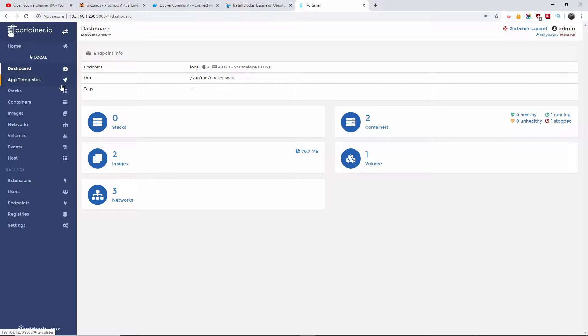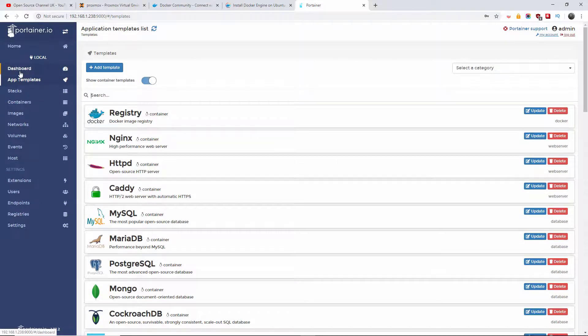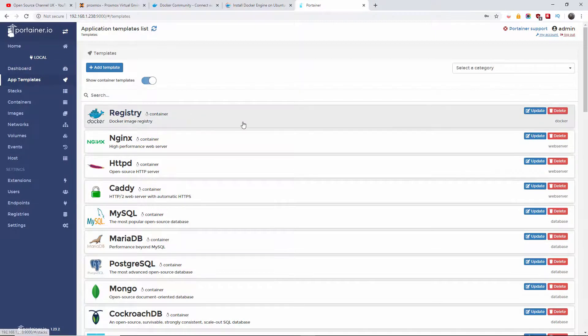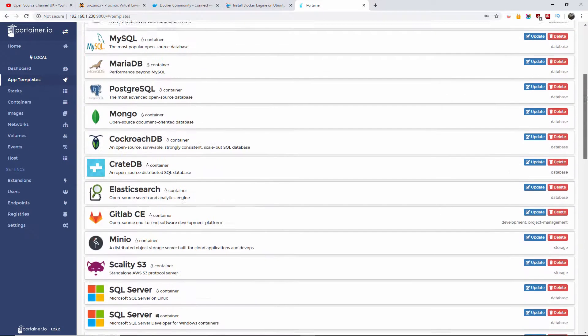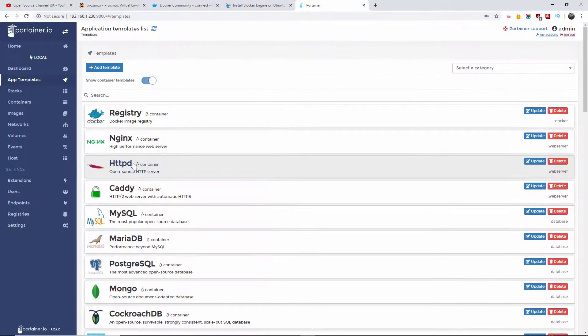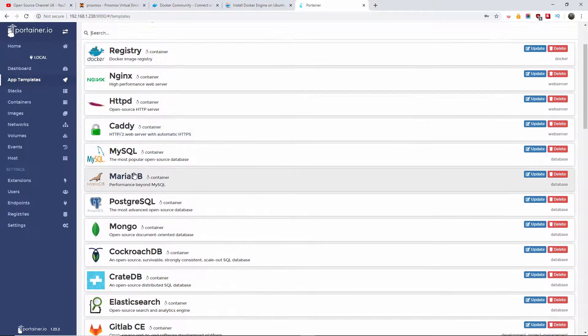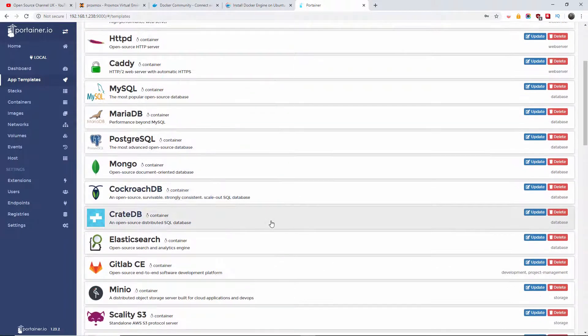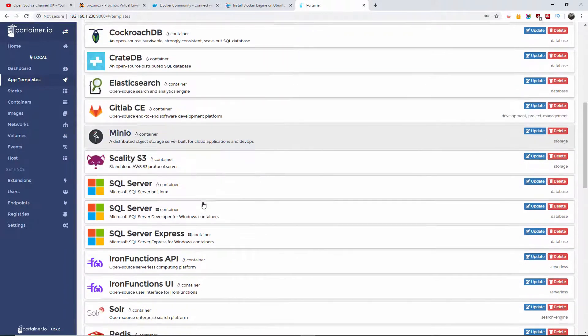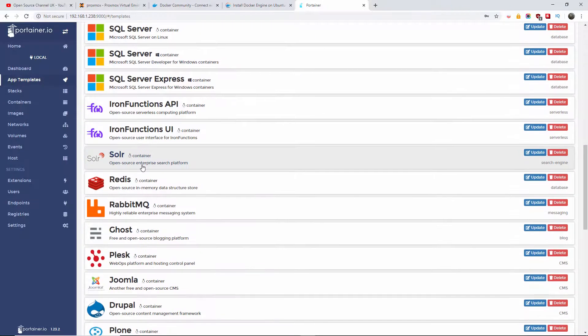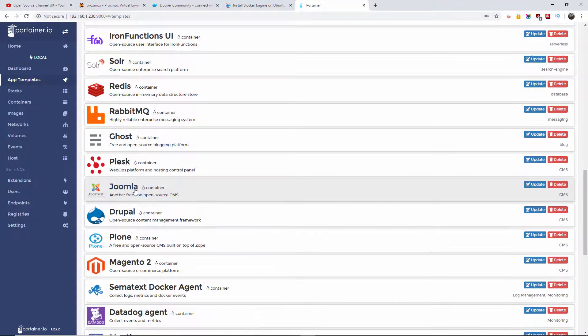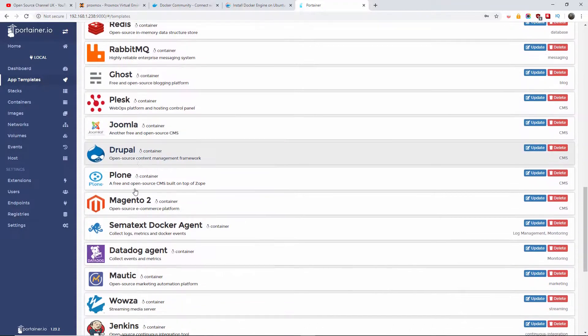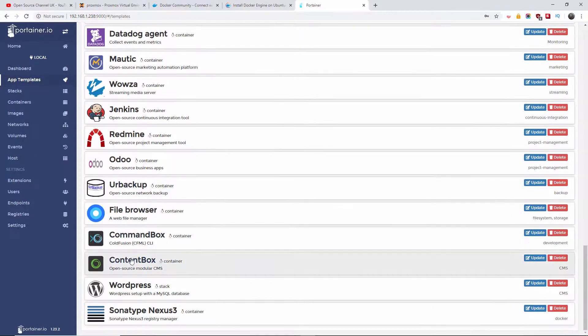As you can see, we got loads of information here and the menu with app templates, containers. Here on templates you can find all the templates and files you can install - for example, Mongo, HTTP registry, MariaDB, MySQL, Elasticsearch, Windows stuff as well, and applications like Joomla, Drupal, Plone, Magento, and don't forget you can have WordPress as well.